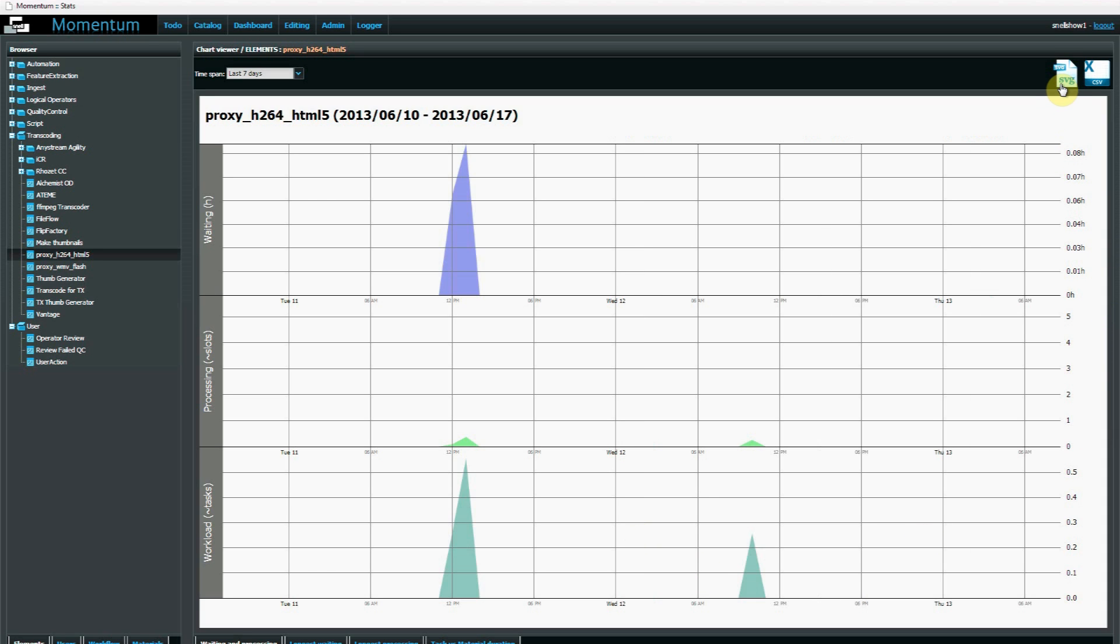This data can be exported as an SVG file, which is an open format for graphic files supported by most browsers, or as a CSV to allow other systems to manipulate the raw data.